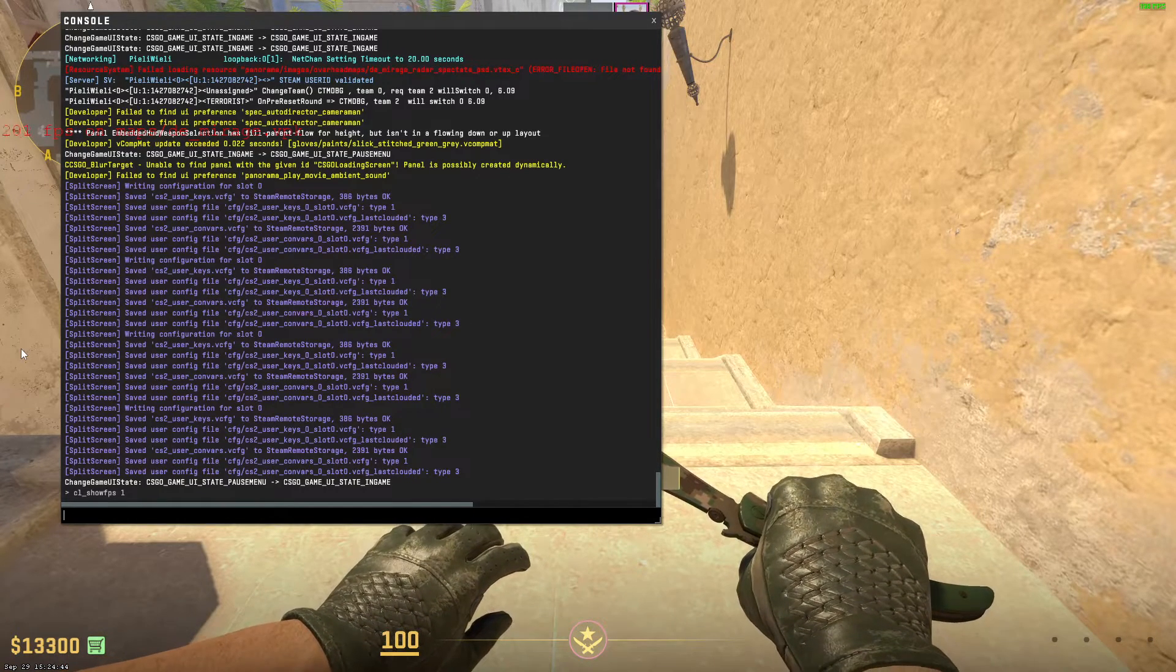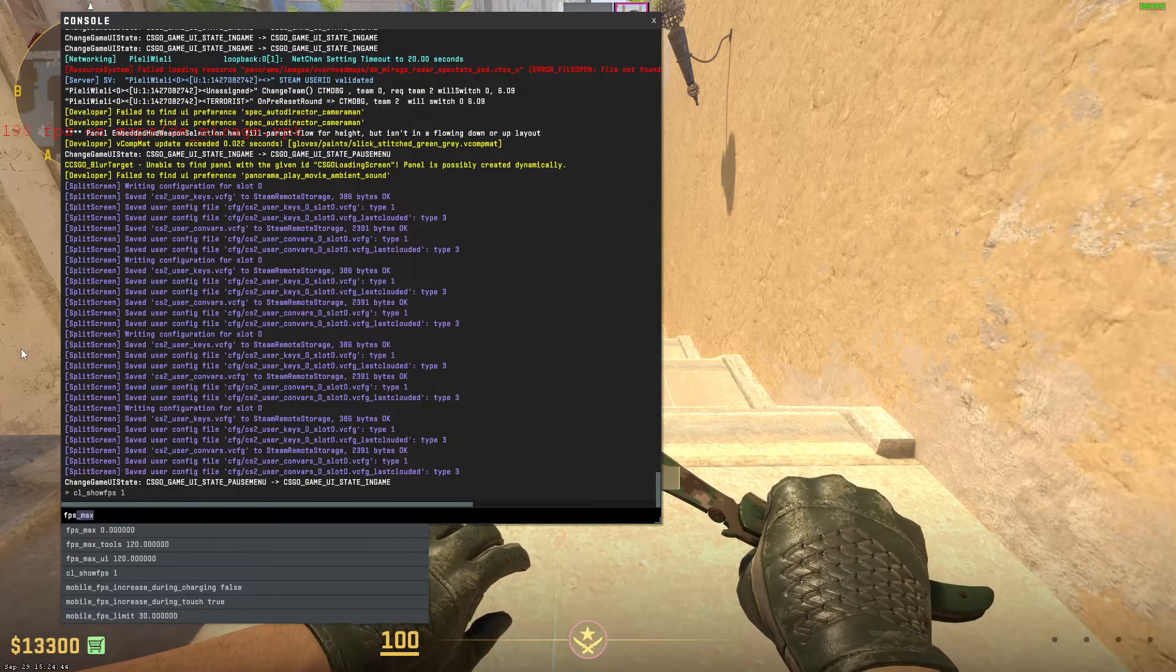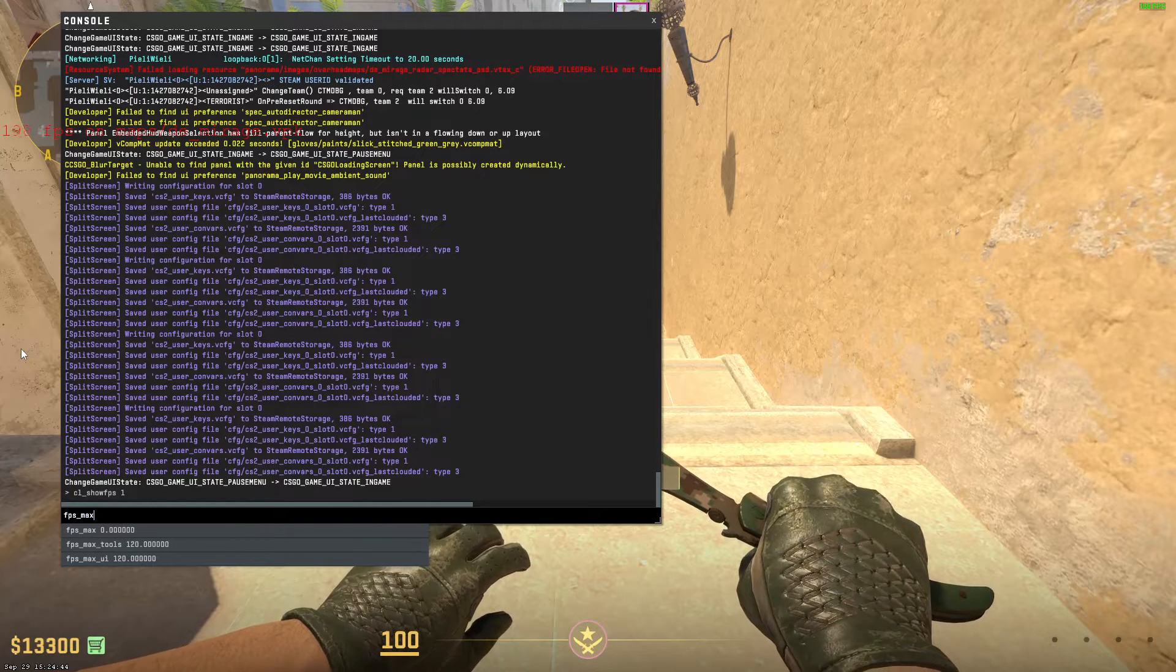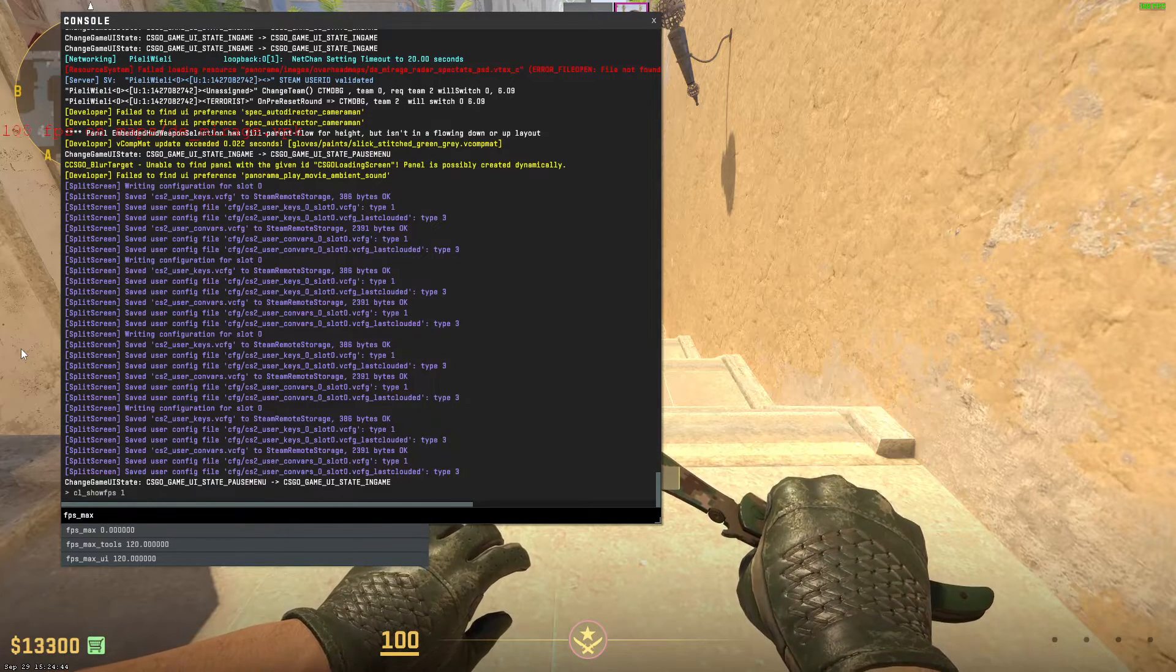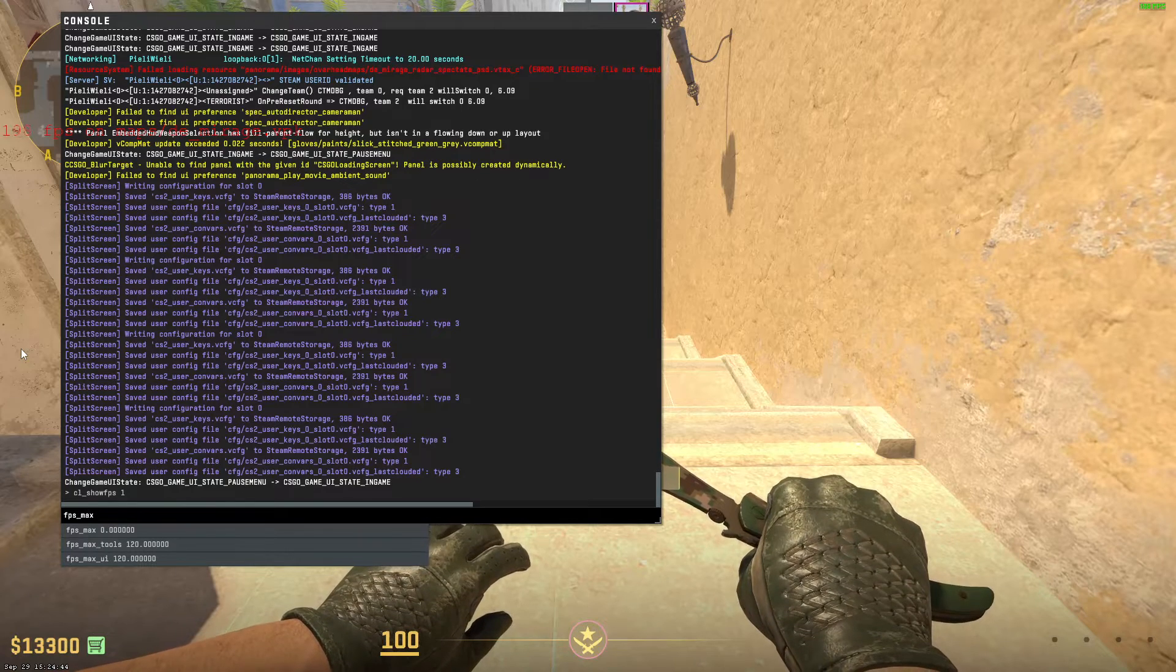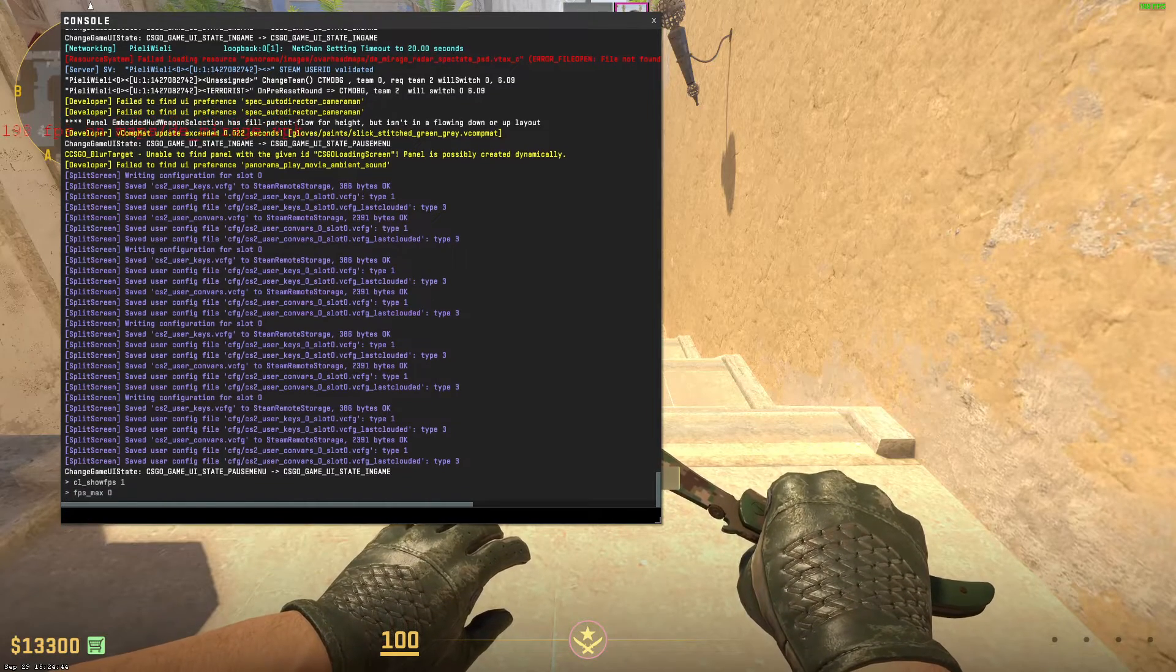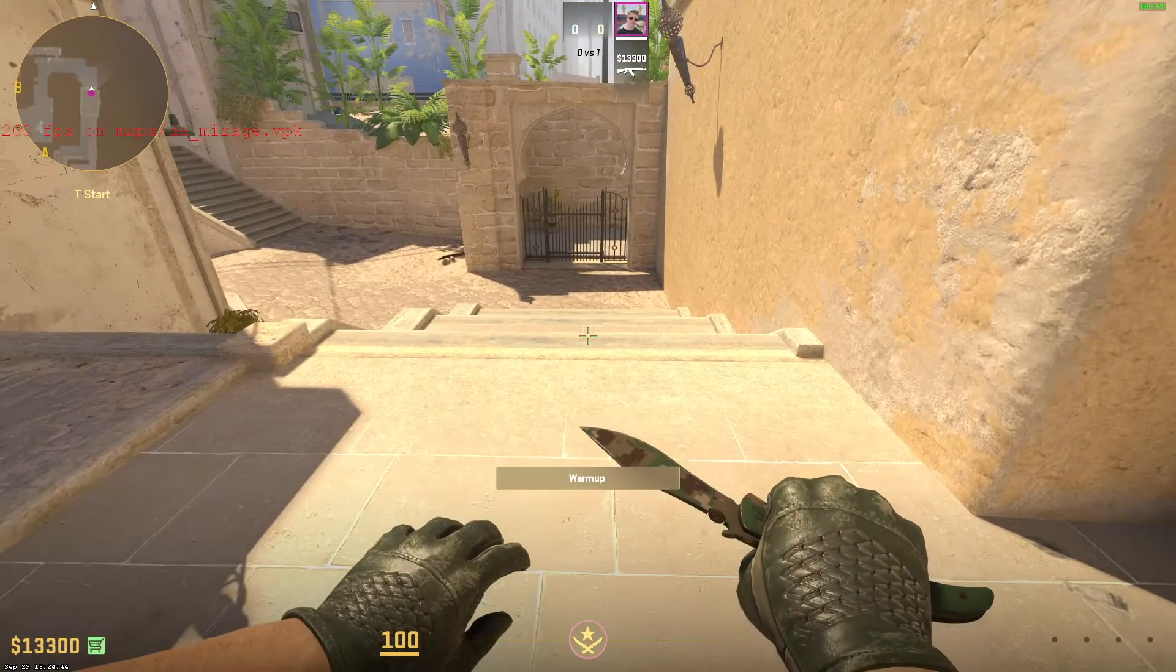If we're going to type fps_max, you can set it from anywhere from around 0 to 400. If we're going to type 0, your FPS is going to be as high as it possibly can.